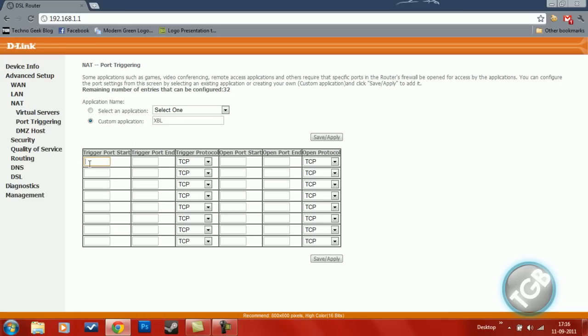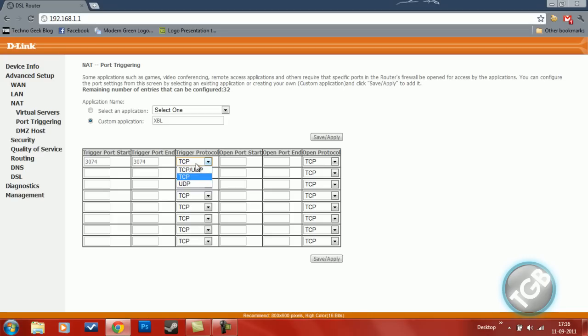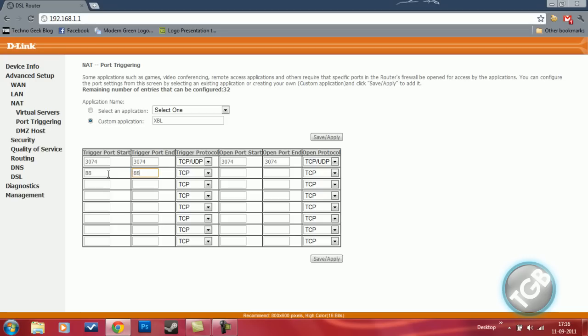First, trigger port number 3074 to 3074. Change the trigger protocol to TCP UDP. Again, this should be UDP. And this one, to 88, 88. This one should be UDP. Please remember that.